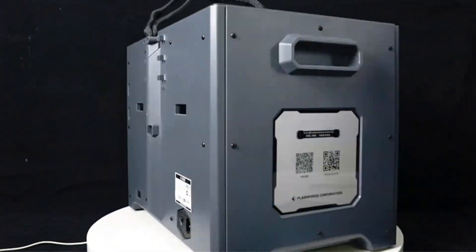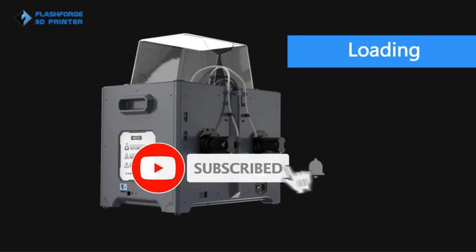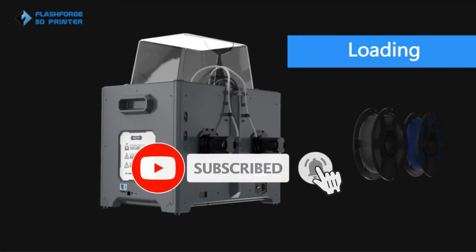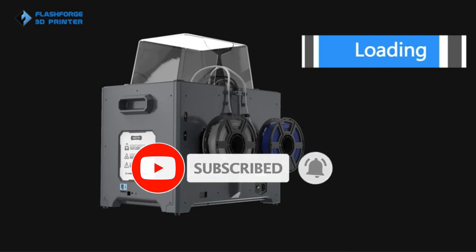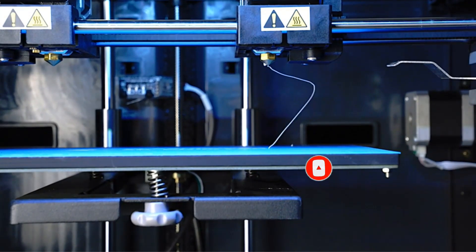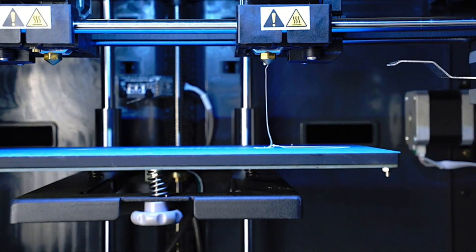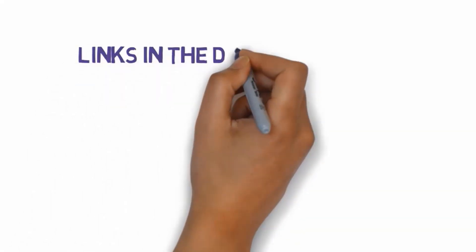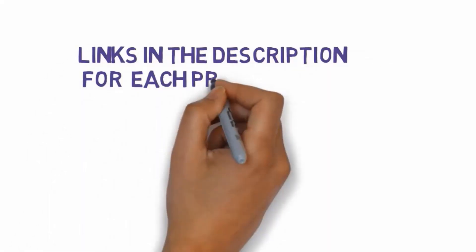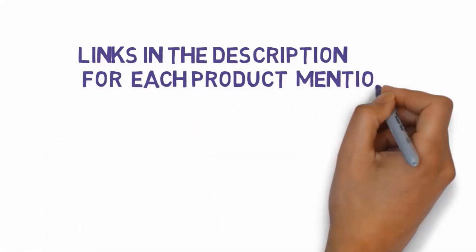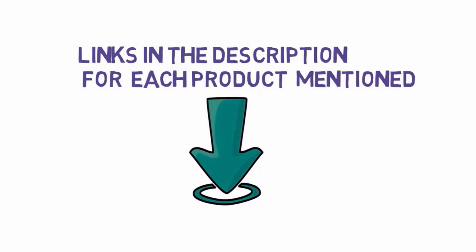Are you looking for the best enclosed 3D printer? In this video, we will look at some of the best enclosed 3D printers on the market. Before we get started, we have included links in the description, so make sure you check those out to see which one is in your budget range.